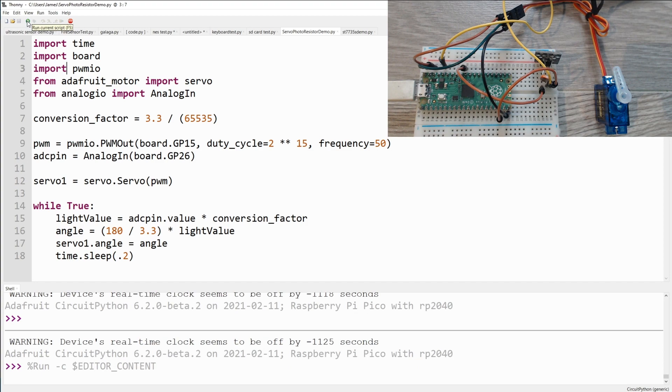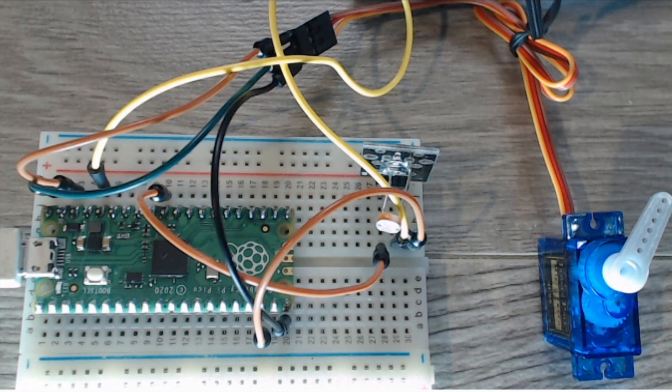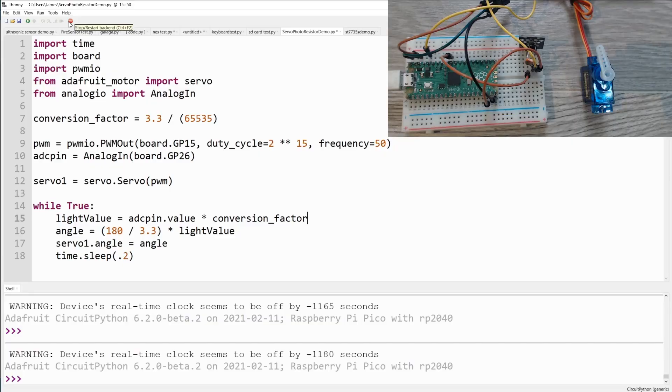But how does it respond to the code? Well if we go ahead and execute it, well it doesn't move very much off the back. But if we cover up the photo sensor and cut off some of the light, it cuts over to the left. If I then put some bright light onto it, it goes far over to the right. And you can see how quickly it responds to the changes in light.